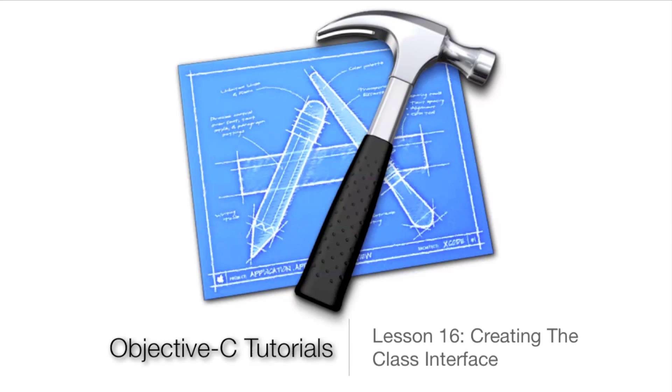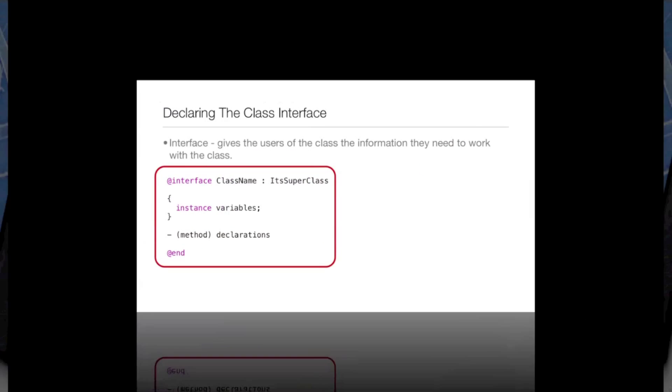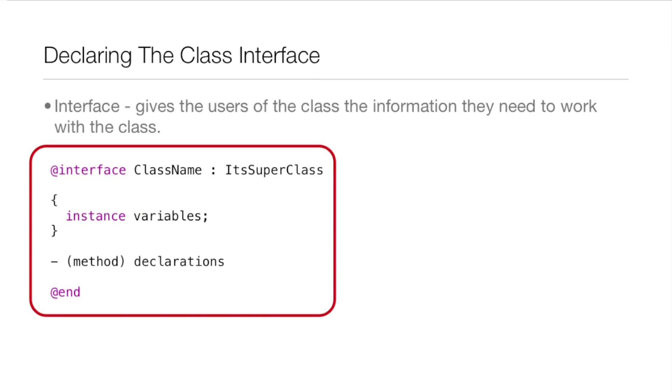What's up guys, Jordan here with Objective-C tutorials lesson 16: creating the class interface. The interface gives the users of the class the information they need to work with the class.